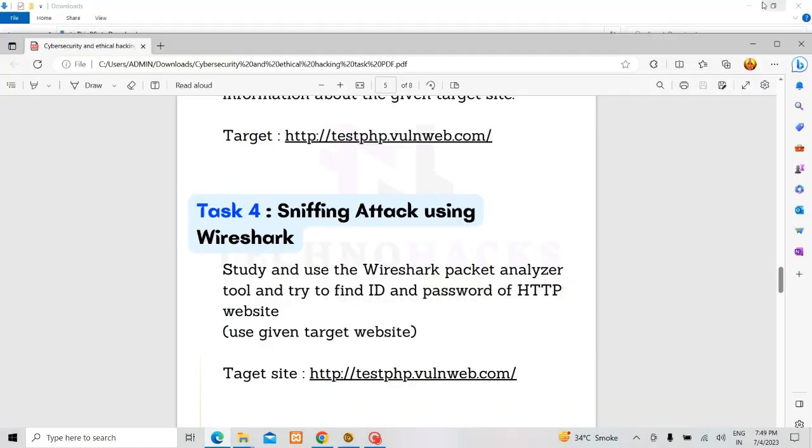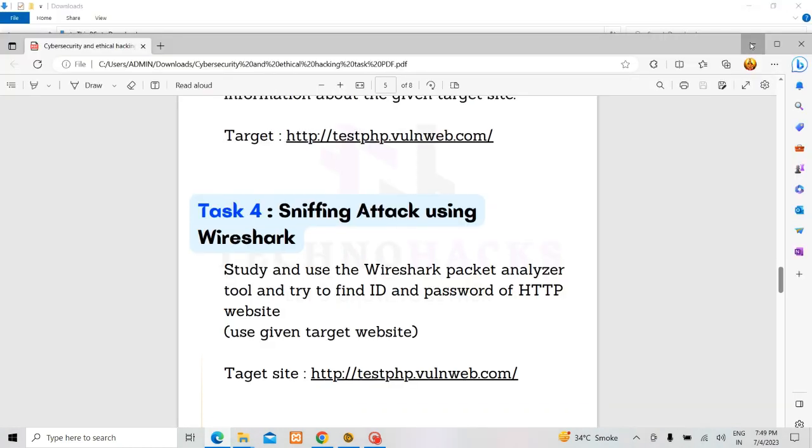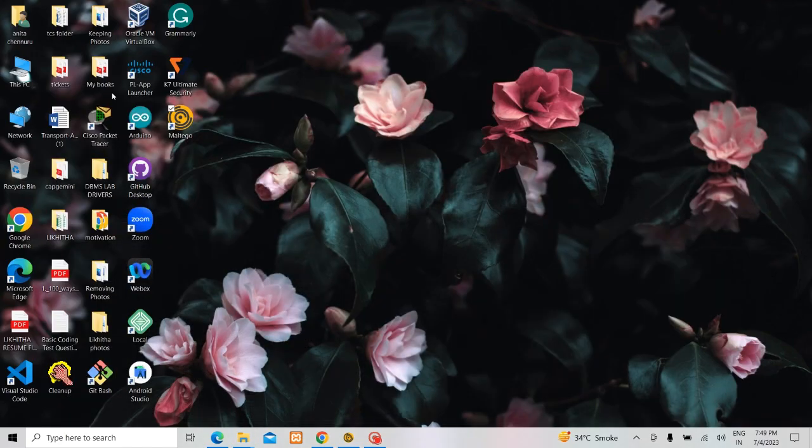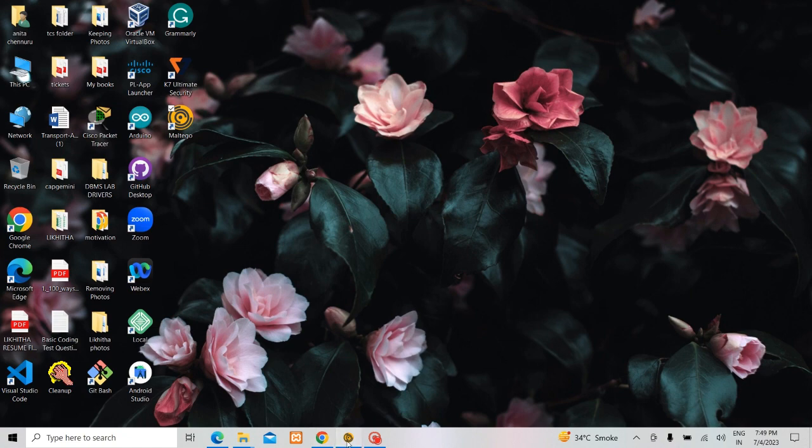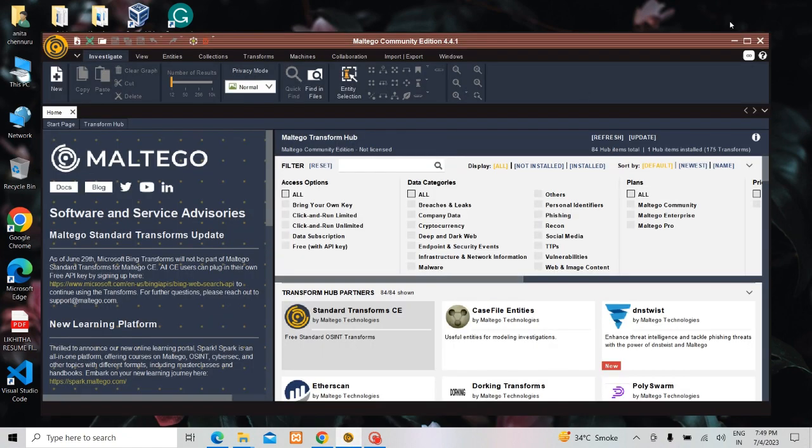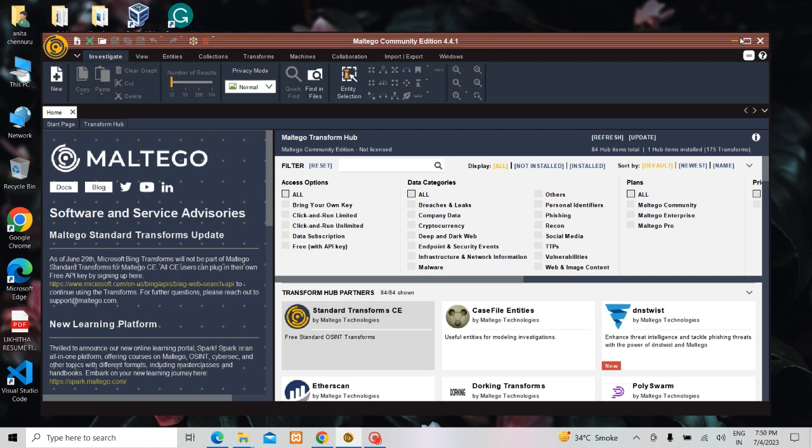This is how it generally works. Once you install it and register it using your registered email, first you need to register to this Maltego Community Edition which is free by giving your organization details and the email. Once you give it, you will be getting the access to login to this Maltego Community Edition.